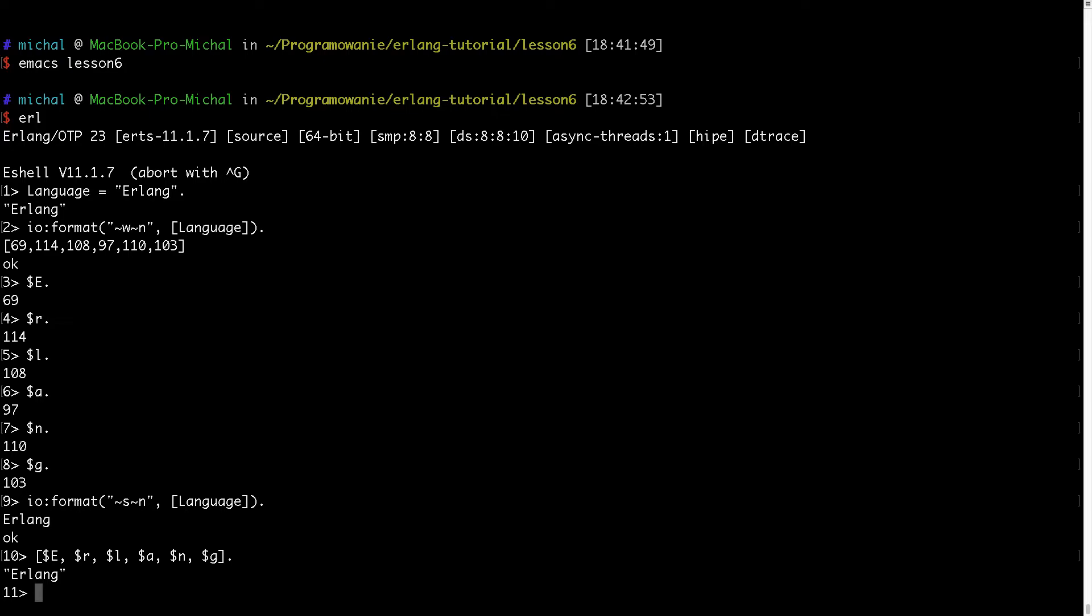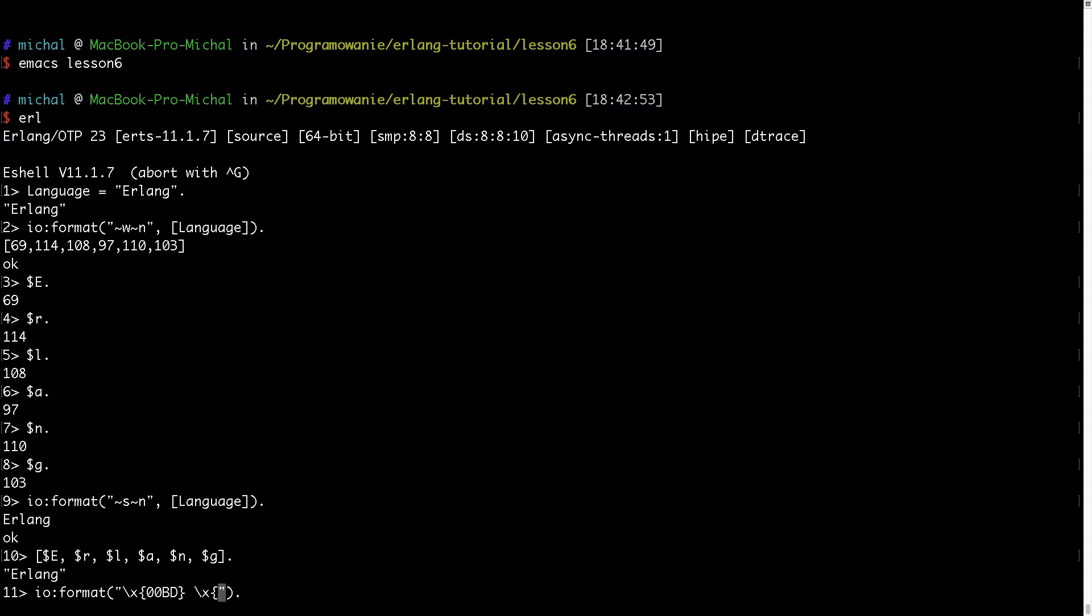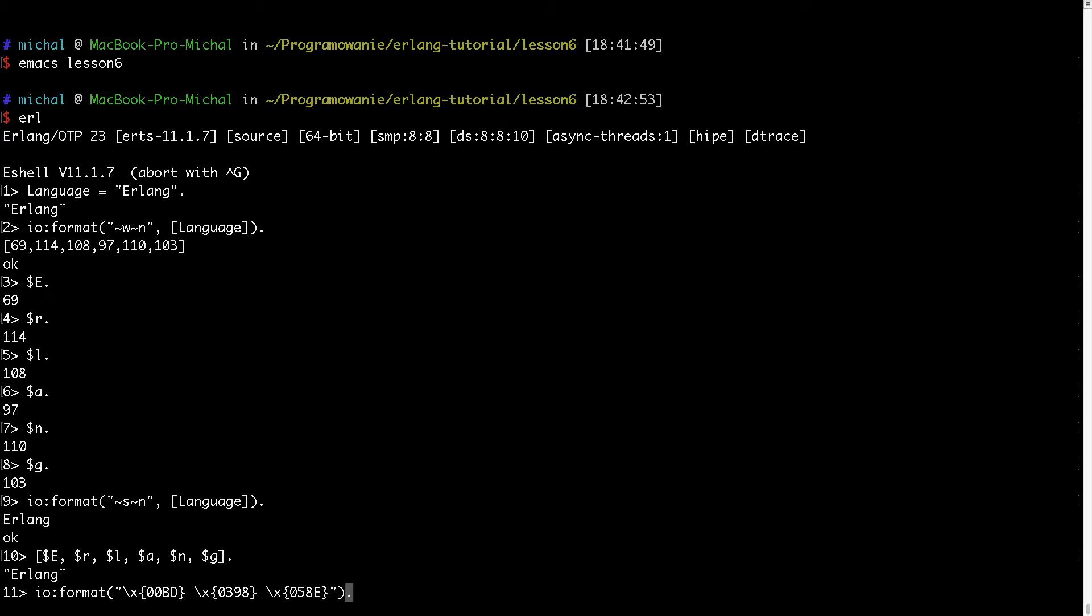Now if I would want to see some more exotic characters, like some Unicode characters, I could type something like this: \x{00bd}. And here I am putting Unicode characters. And also \x{03B8}.